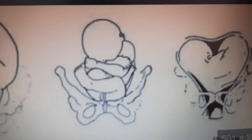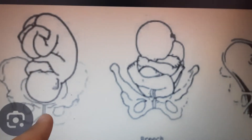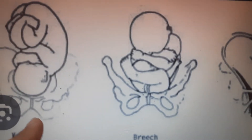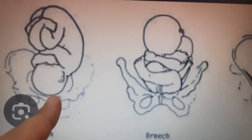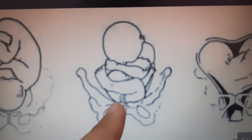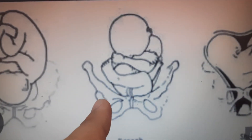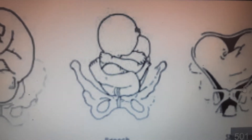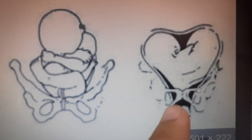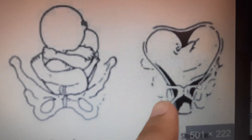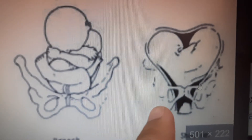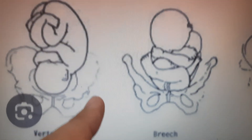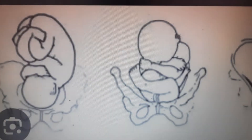Here we can see the part of the fetus occupying the lower pole of the uterus. When the head lies in the lower pole, it is cephalic presentation — specifically vertex. When the buttocks lie in the lower pole, it is breech presentation. When the shoulder lies in the pelvic rim, it is shoulder presentation. Breech presentation occurs in 3% of cases, while vertex occurs in 96.5% of cases.